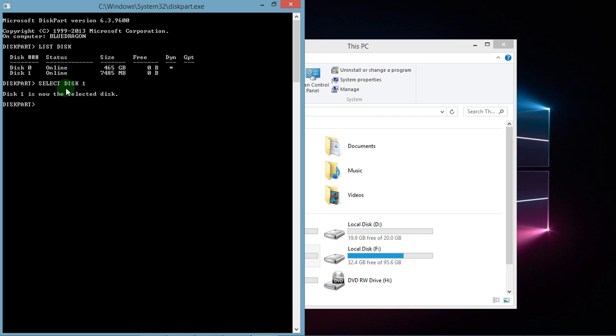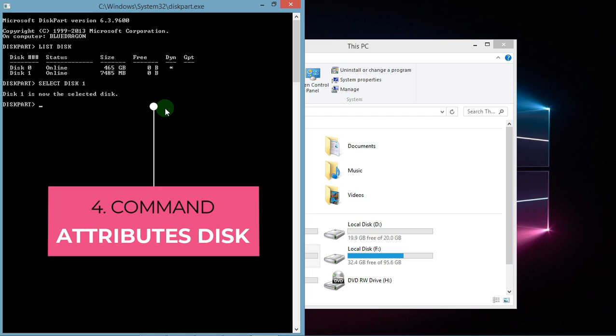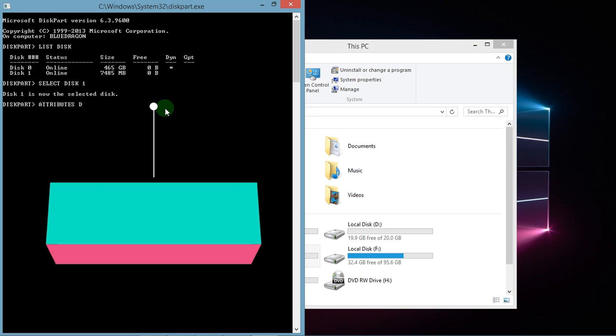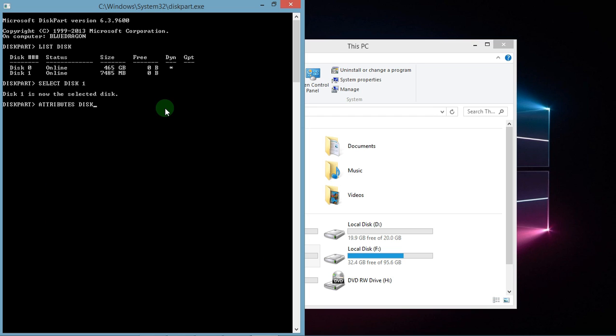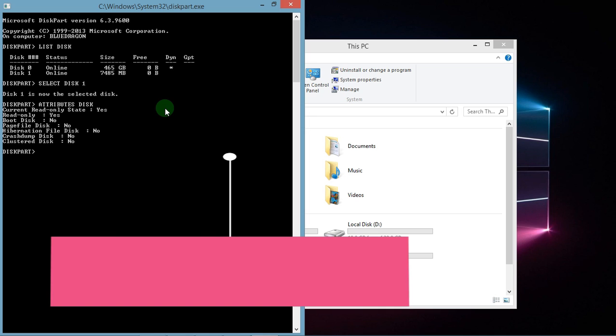Okay, now this one is selected. Now the third command is attributes disk. Okay, now the fourth command is attributes disk clear read only.